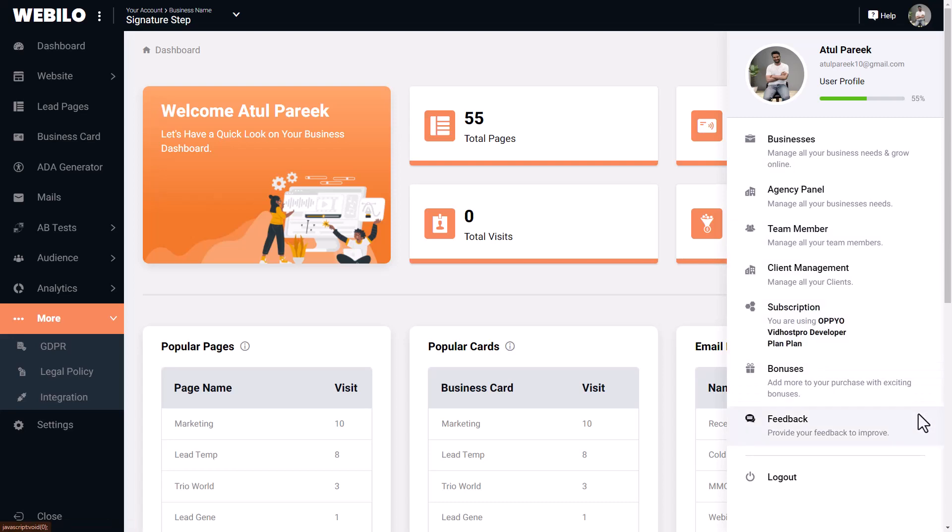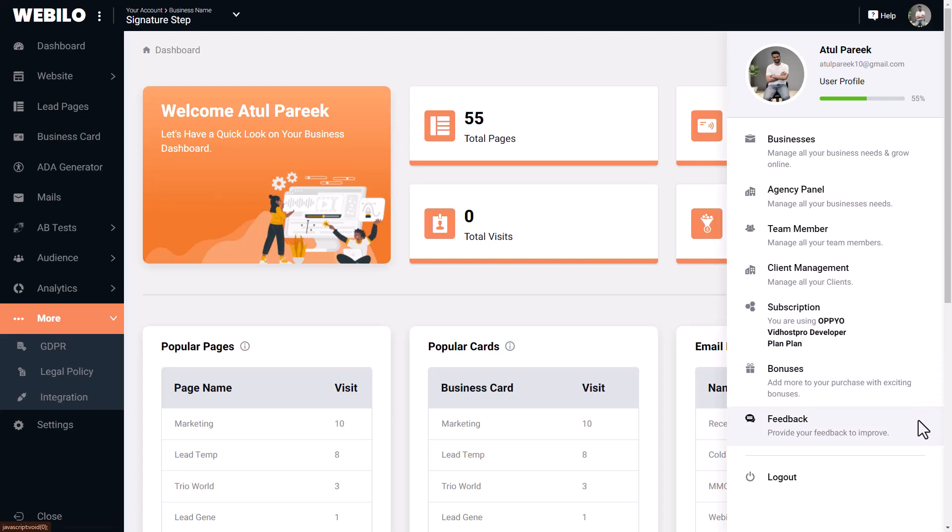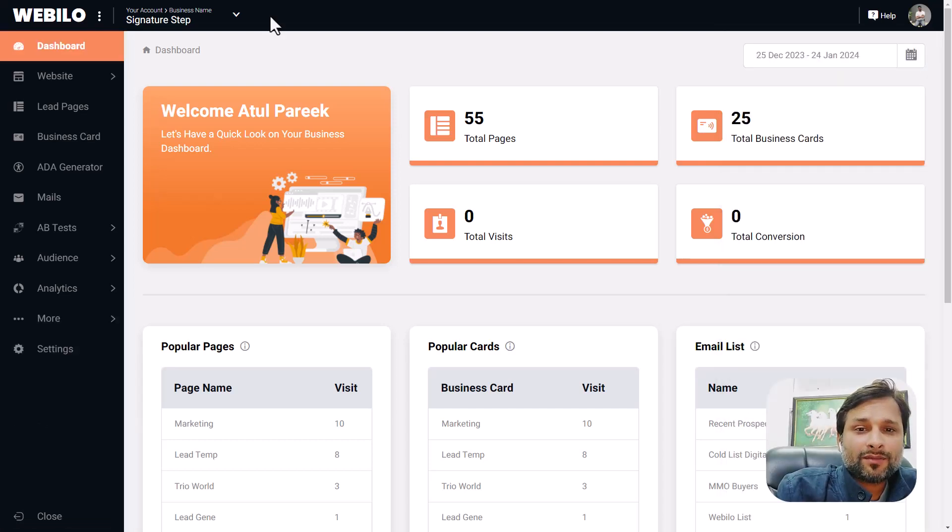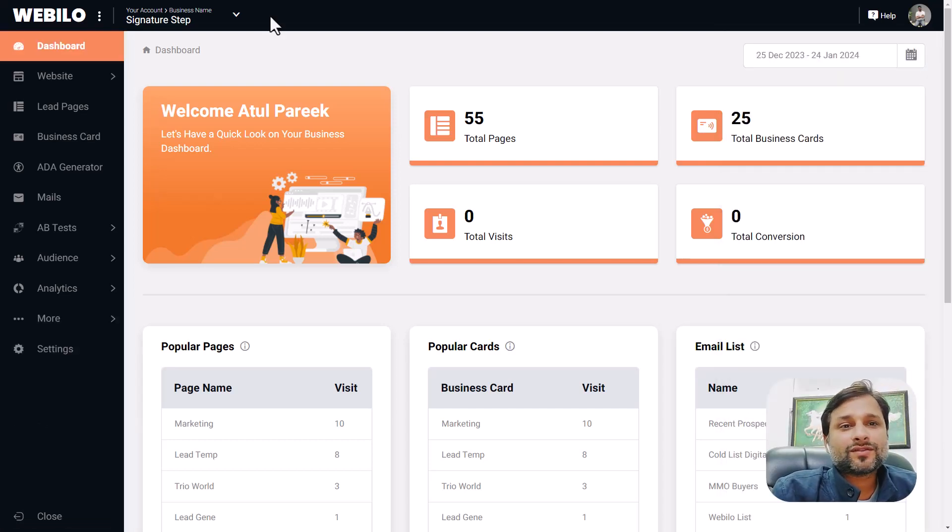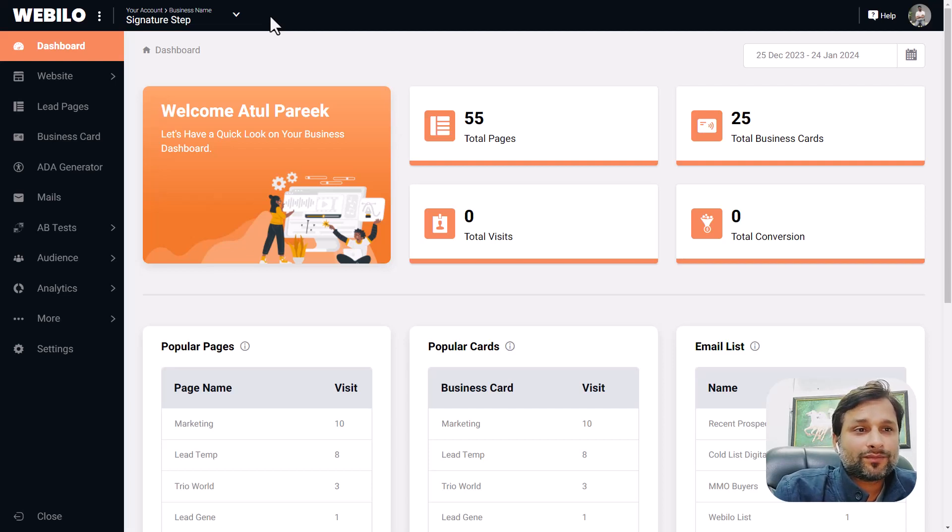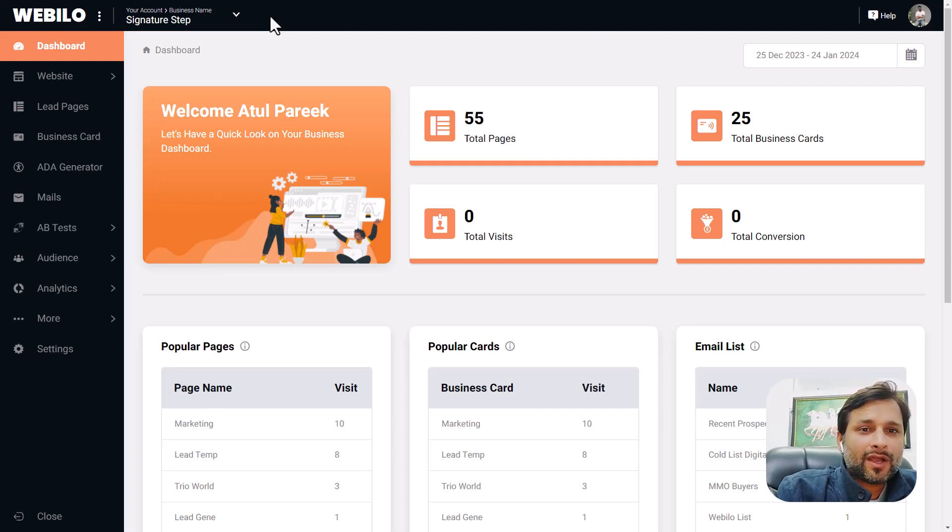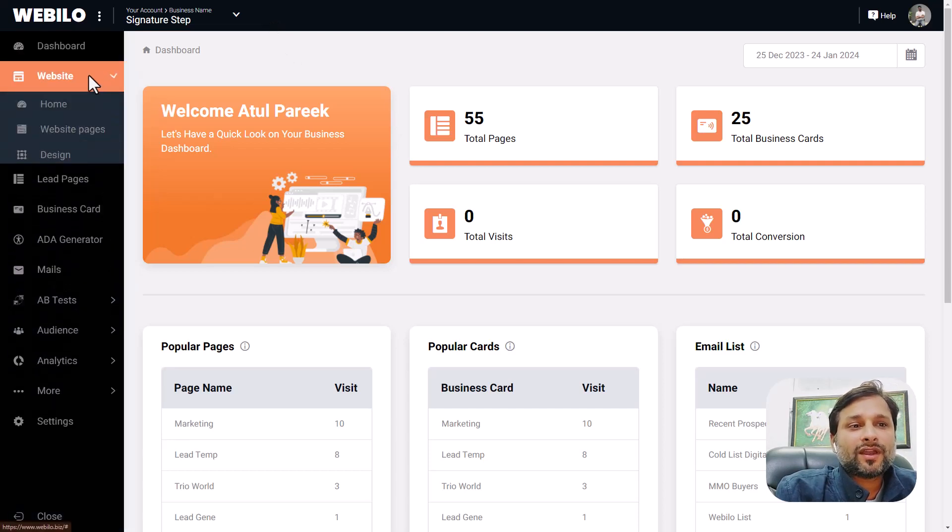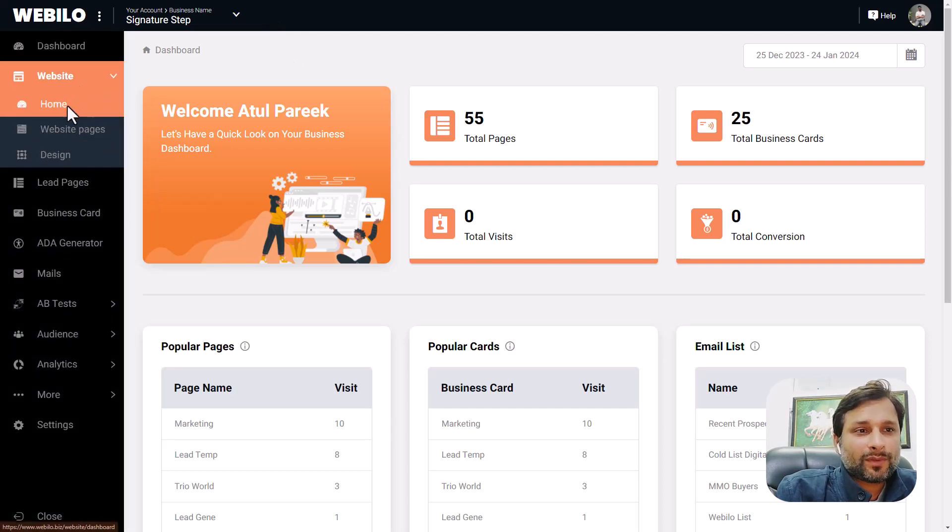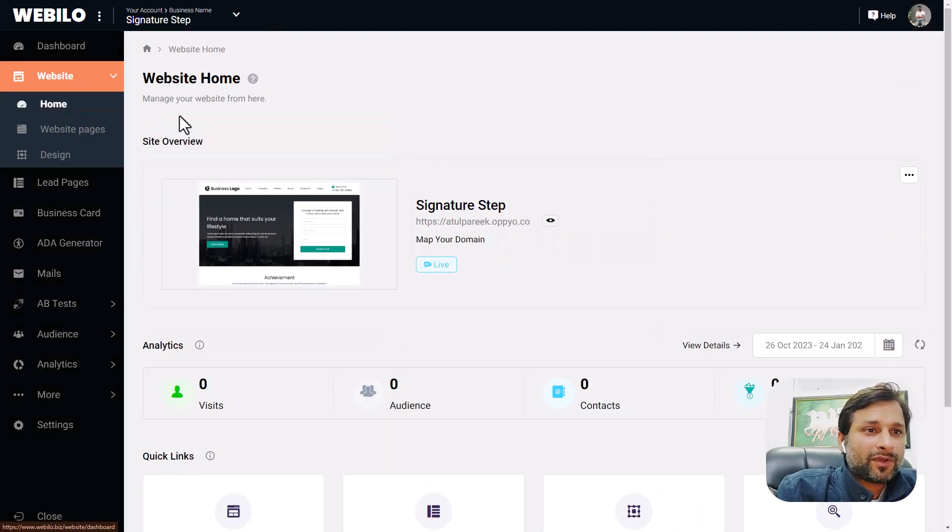This is a centralized hub that puts everything in just one place at your fingertip so you can manage the entire Webilo here. Now let's dig deeper on each and every feature of Webilo.